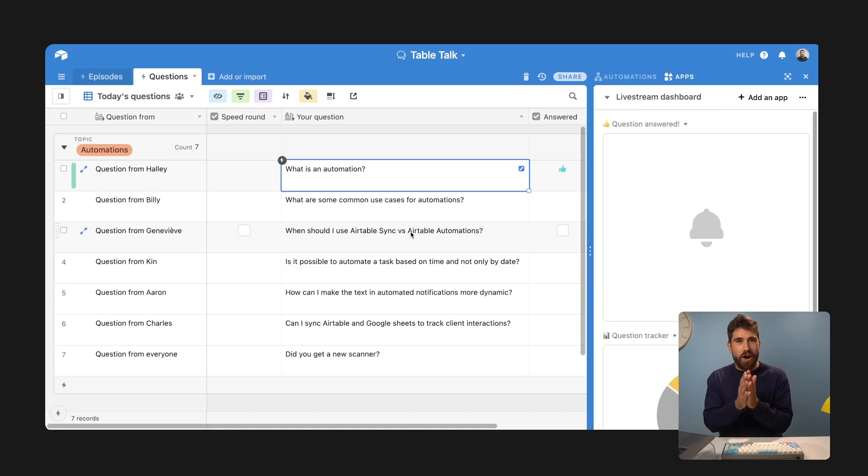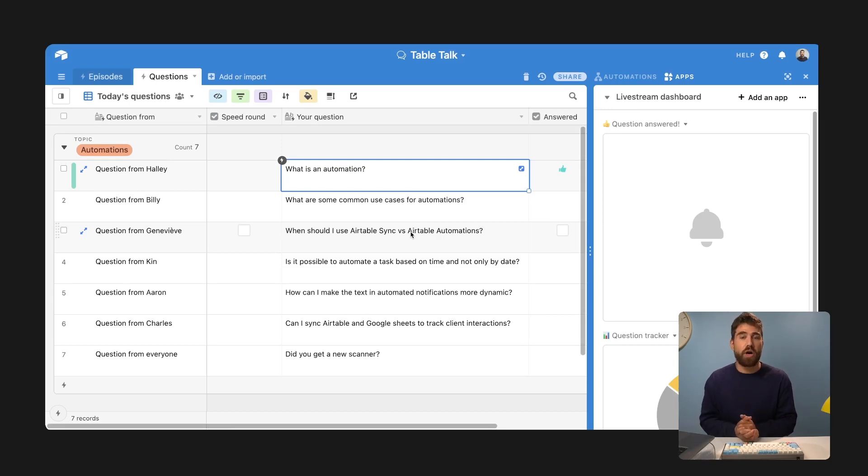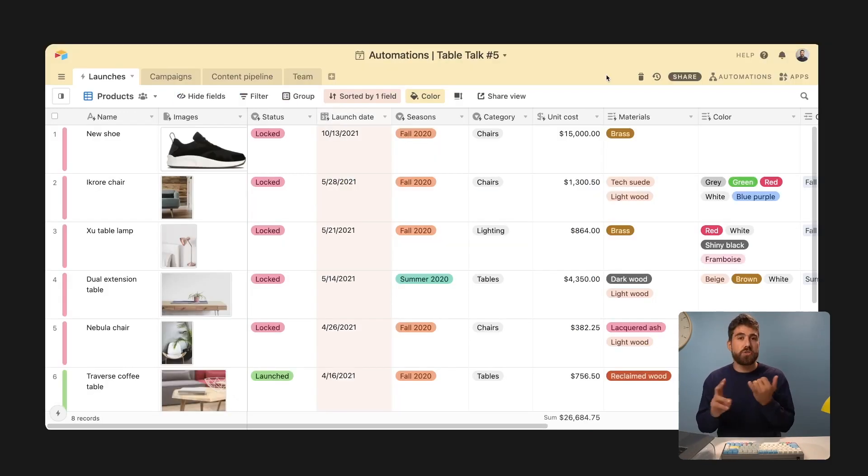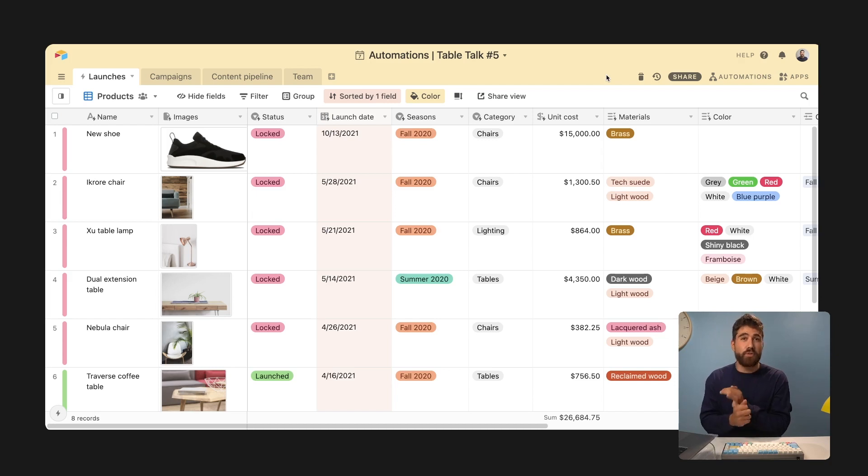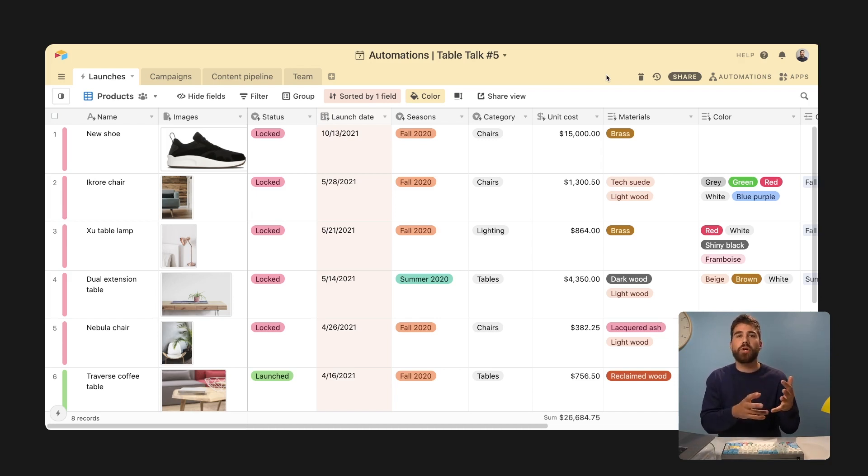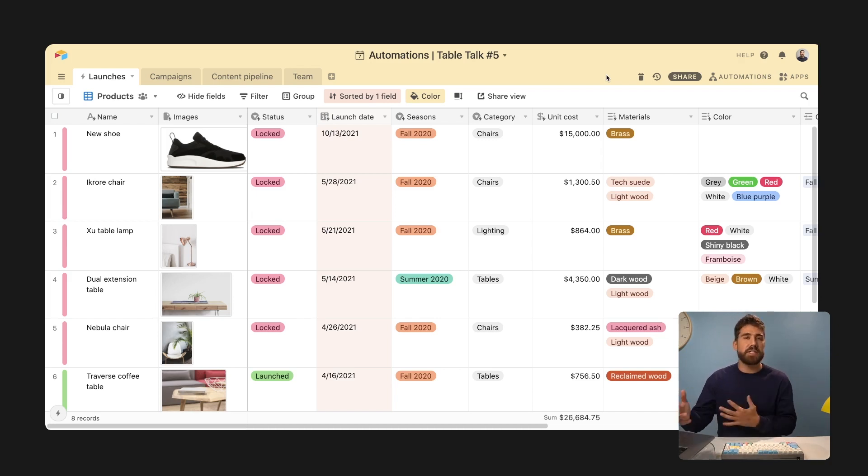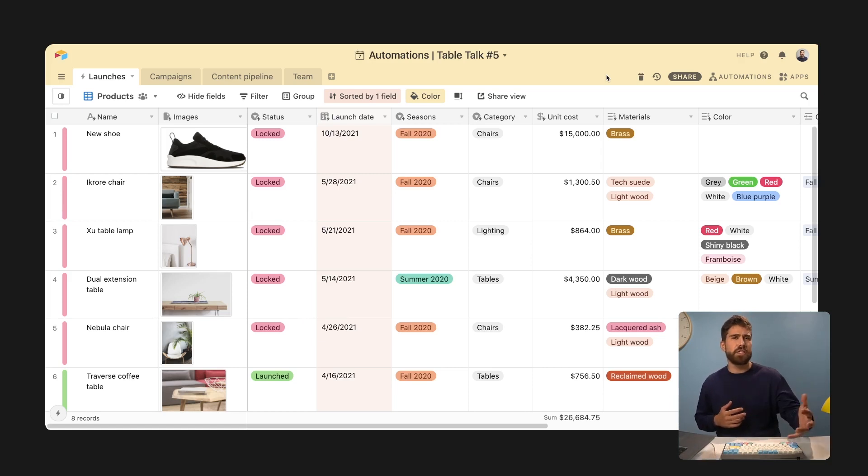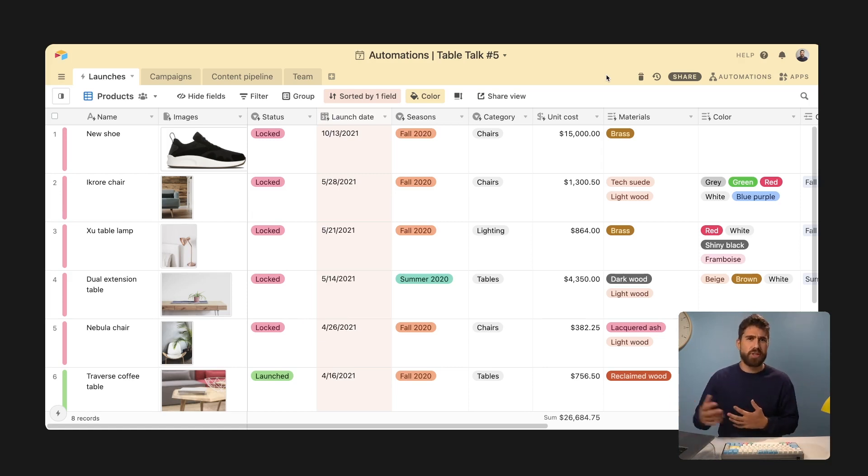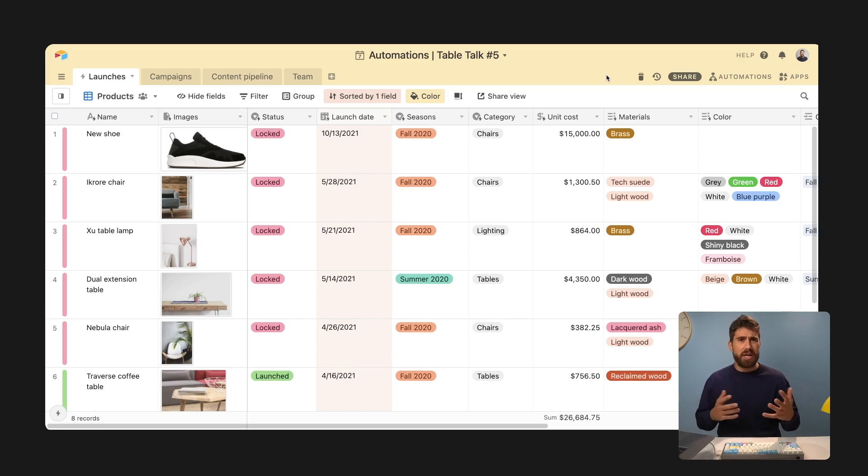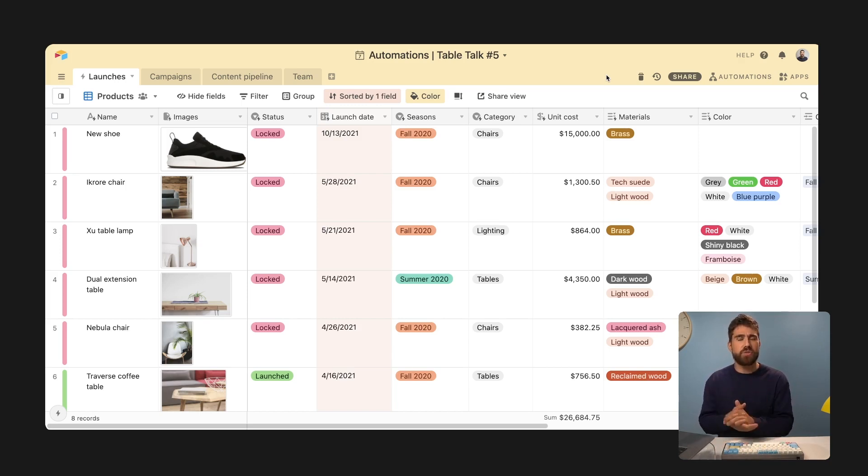What are some common use cases for Airtable automations? The first is sending a notification. So when this happens in your workflow, you want to go ahead and send an email, send a Slack message, might be to remind someone that they need to review, want to send a customer that the delivery is ready, whatever moment in your workflow where you need to notify customers or users.